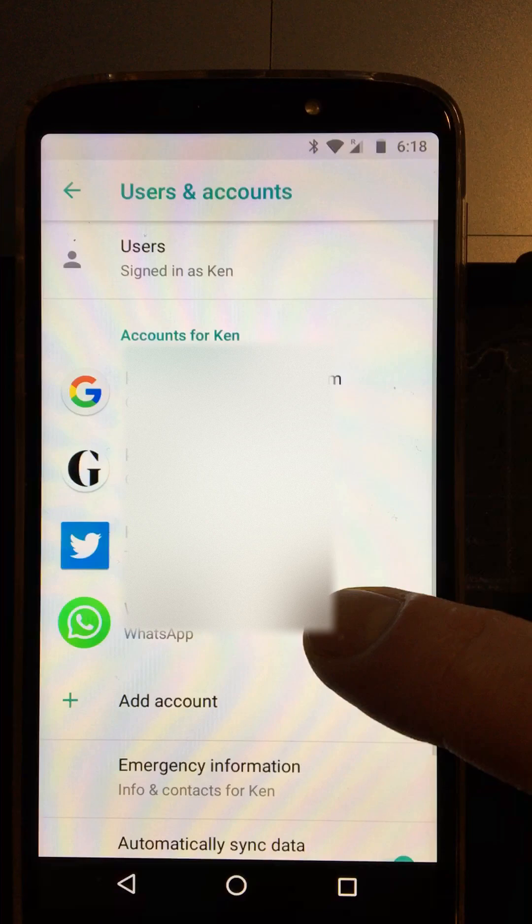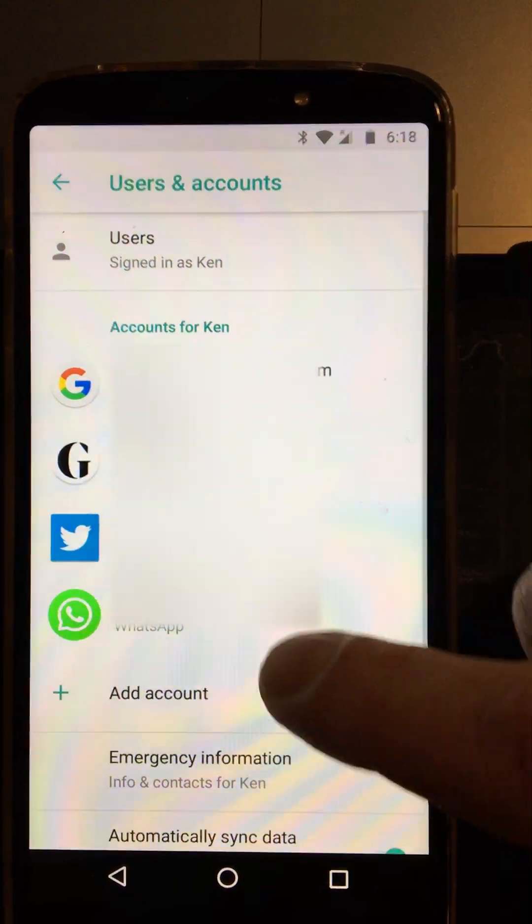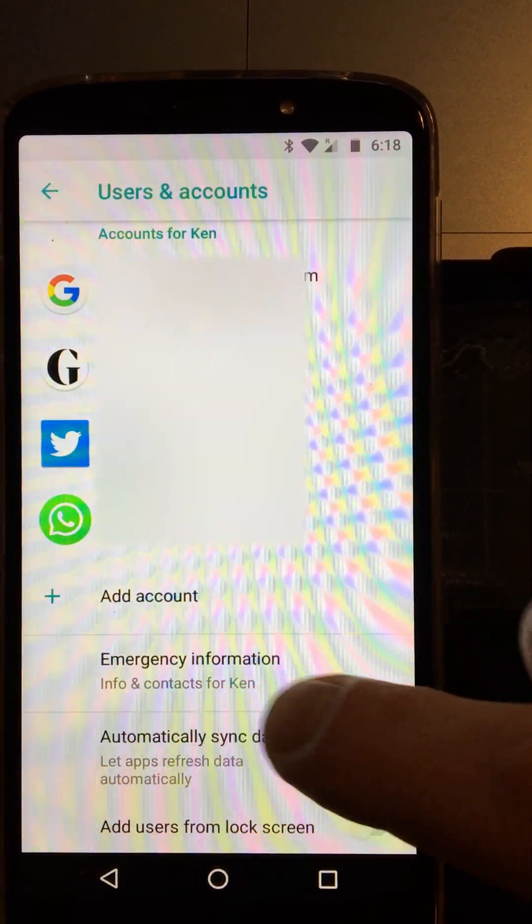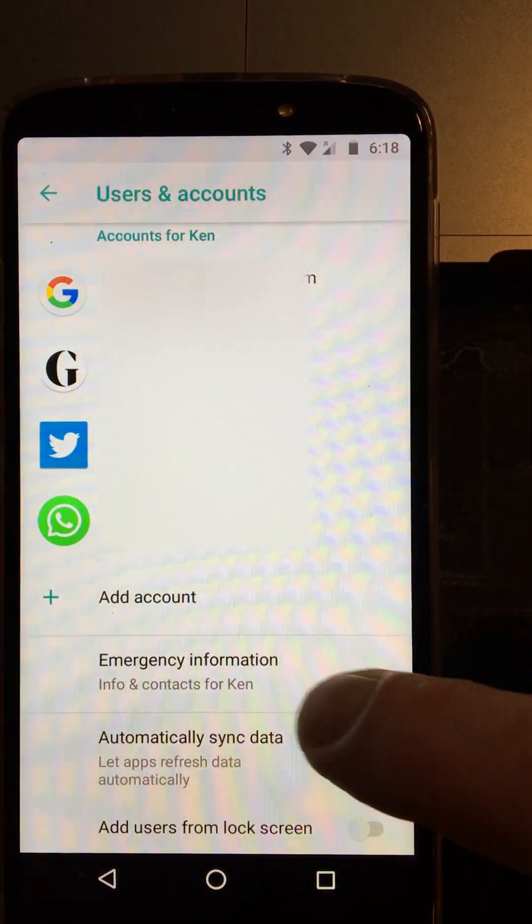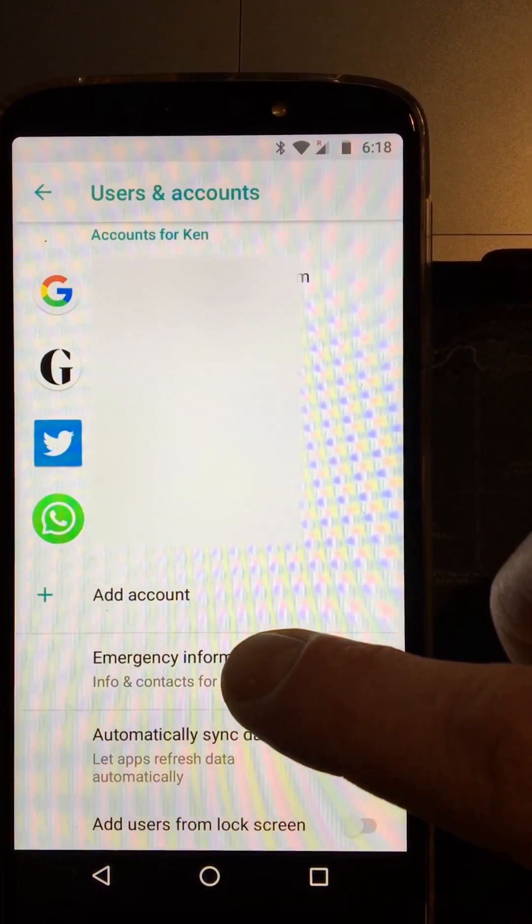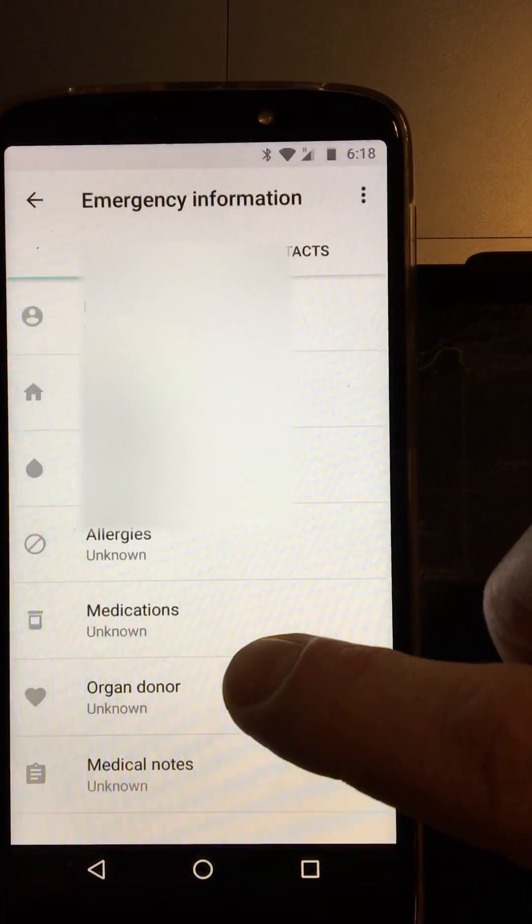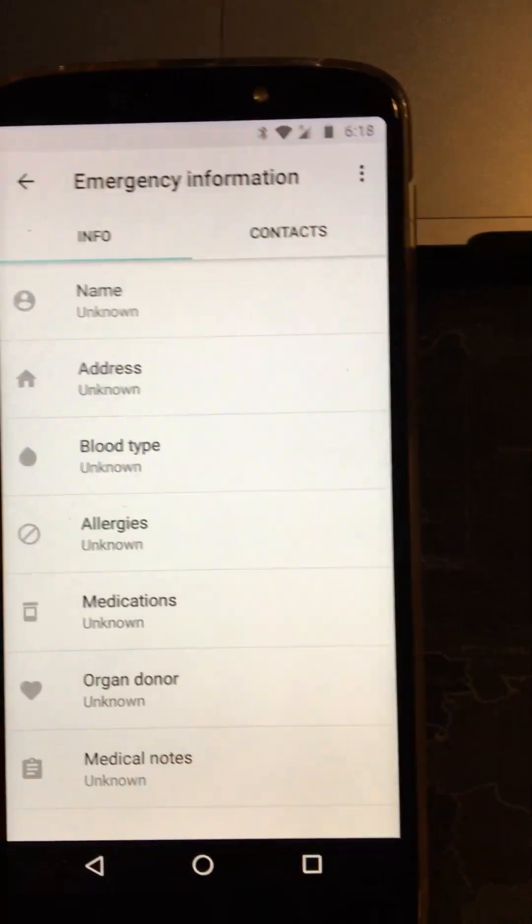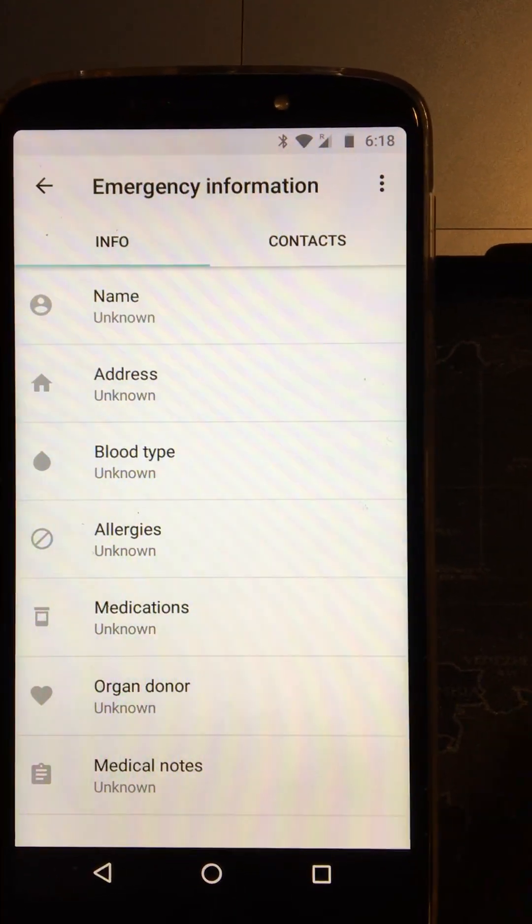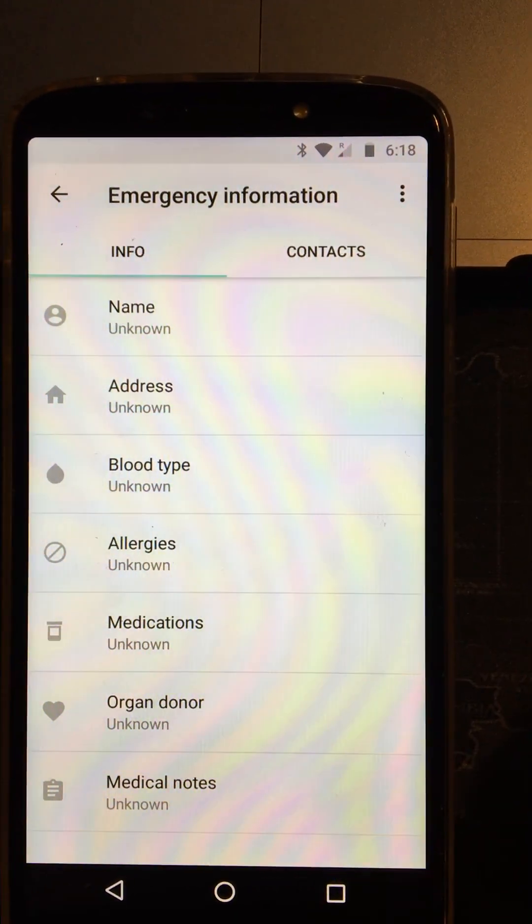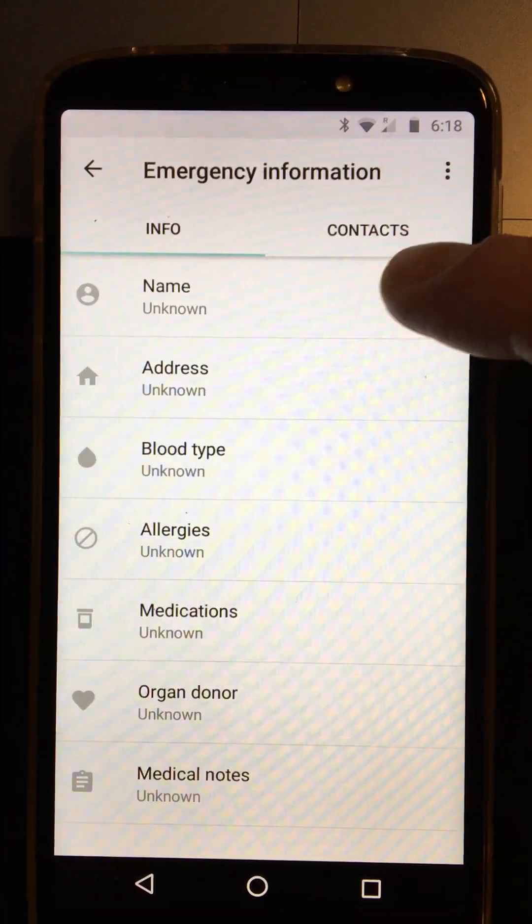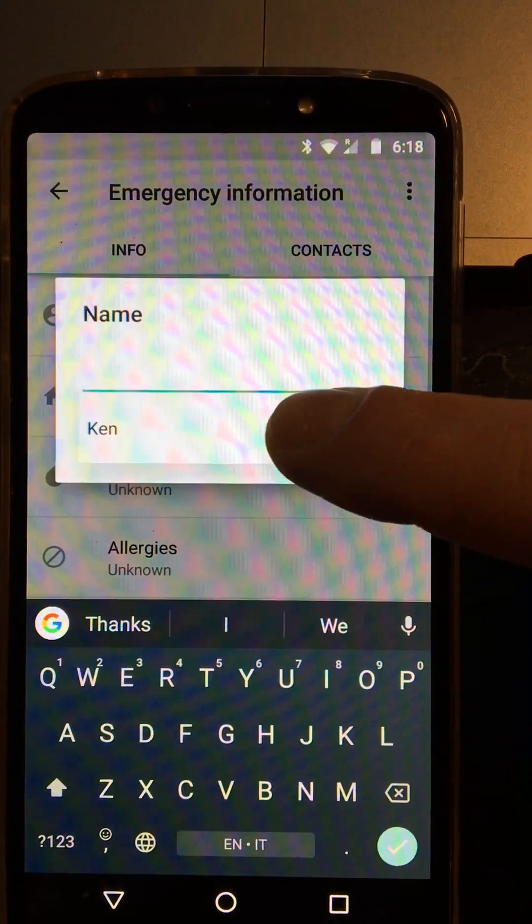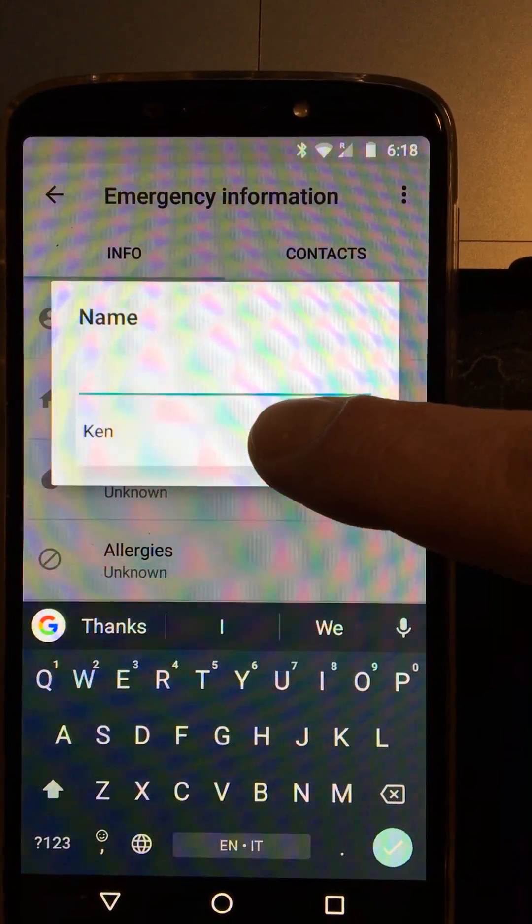So within settings, users and accounts, if you scroll down it's the emergency information in phone contacts for Ken whose phone it is. So there we go, there's the emergency contact information page and we can go ahead and start adding in some information.